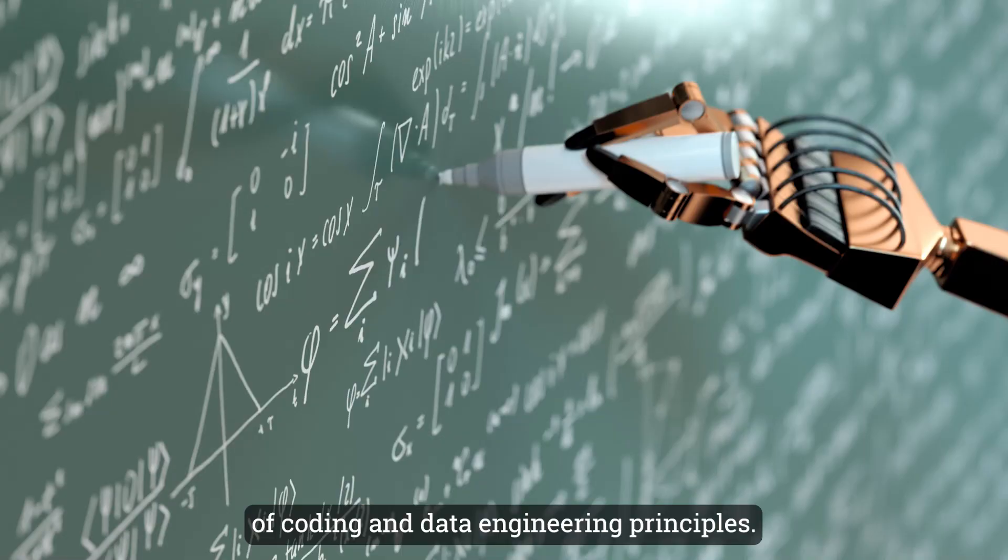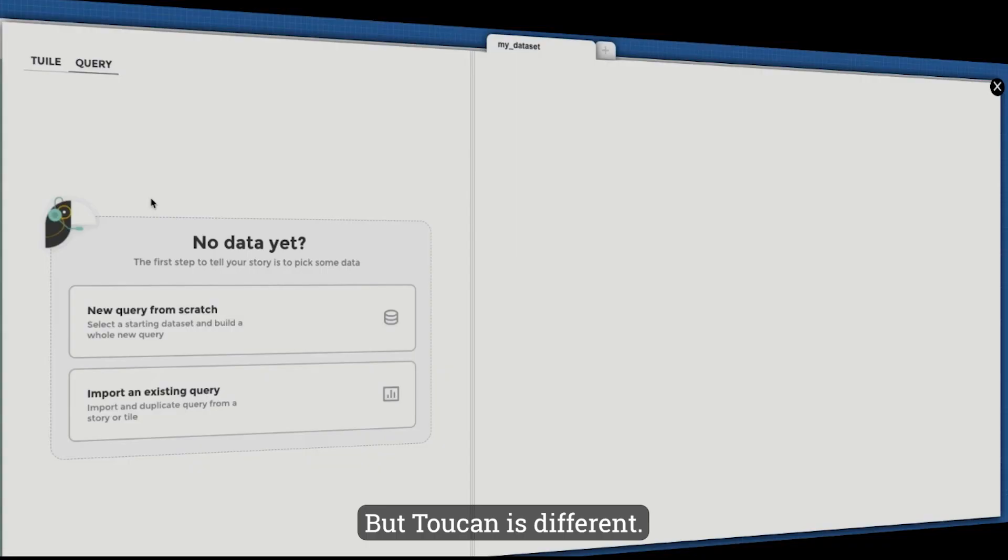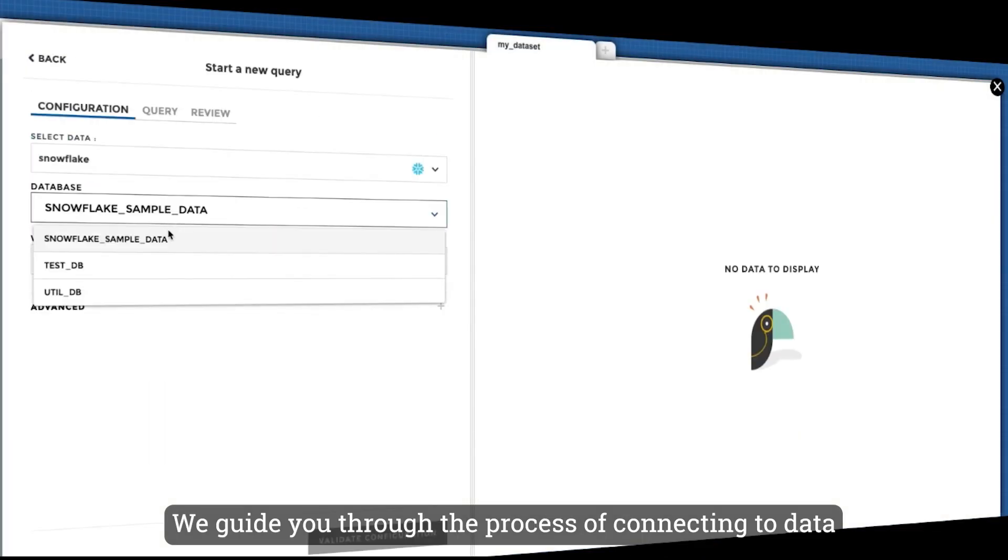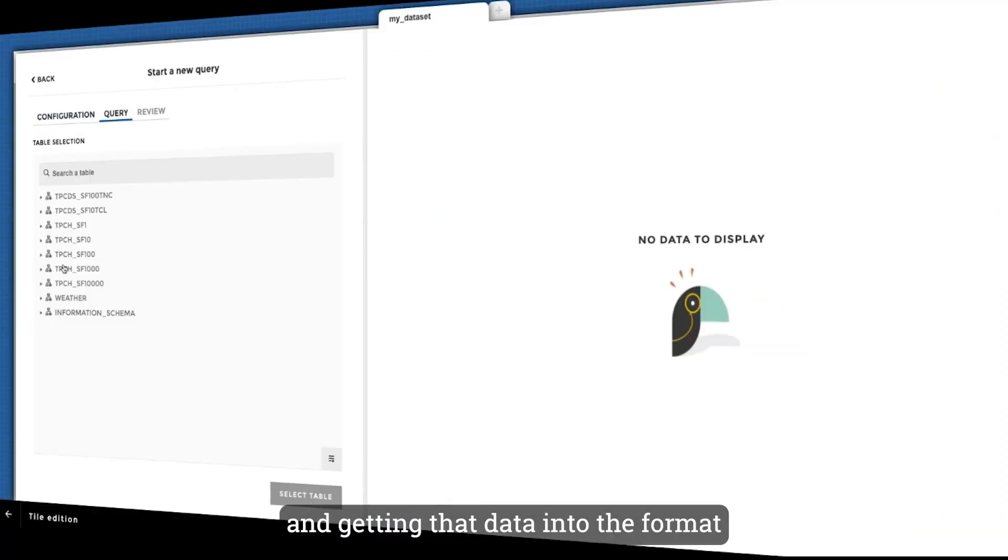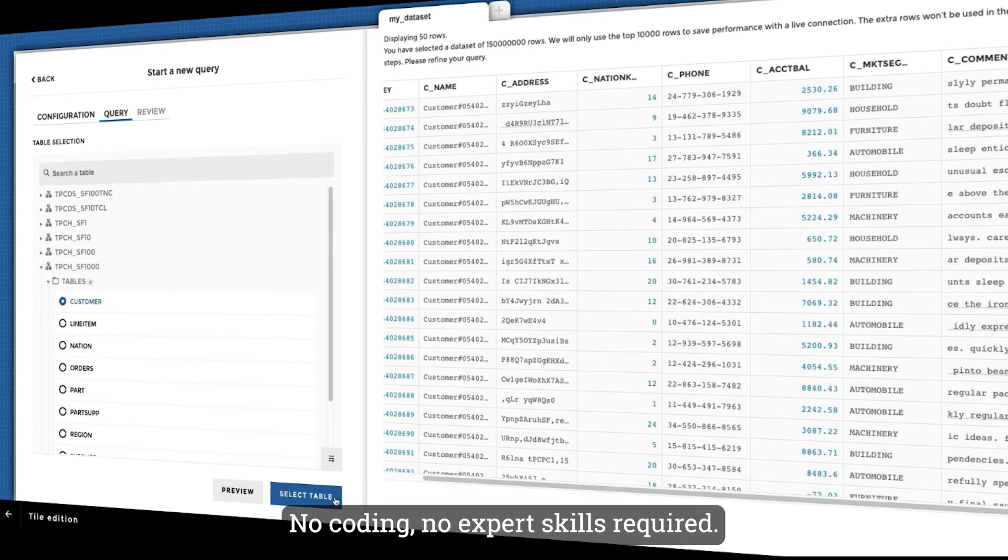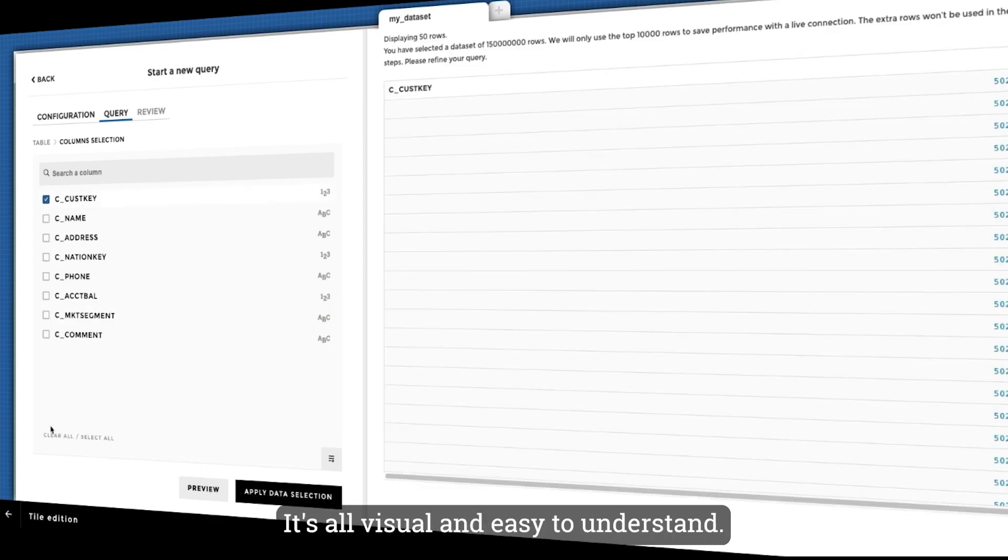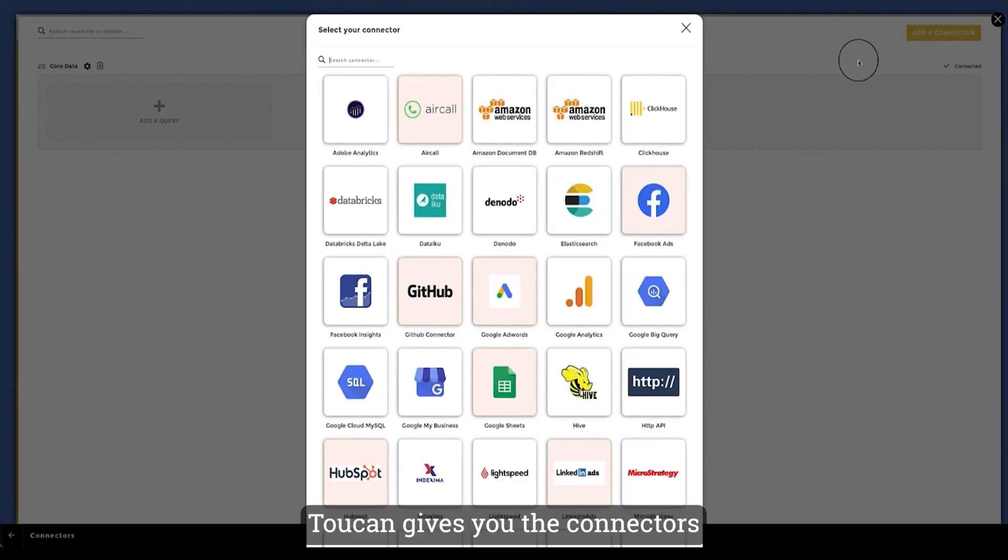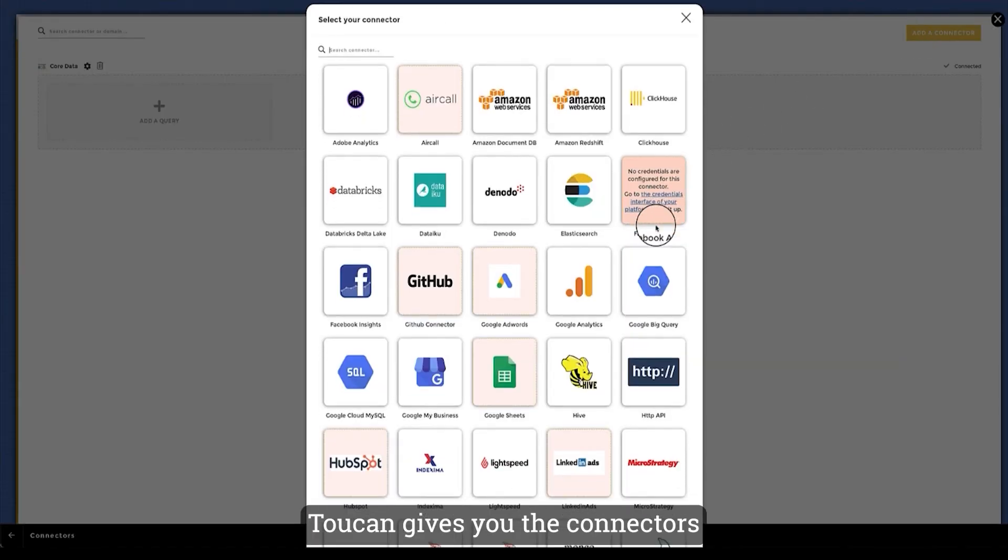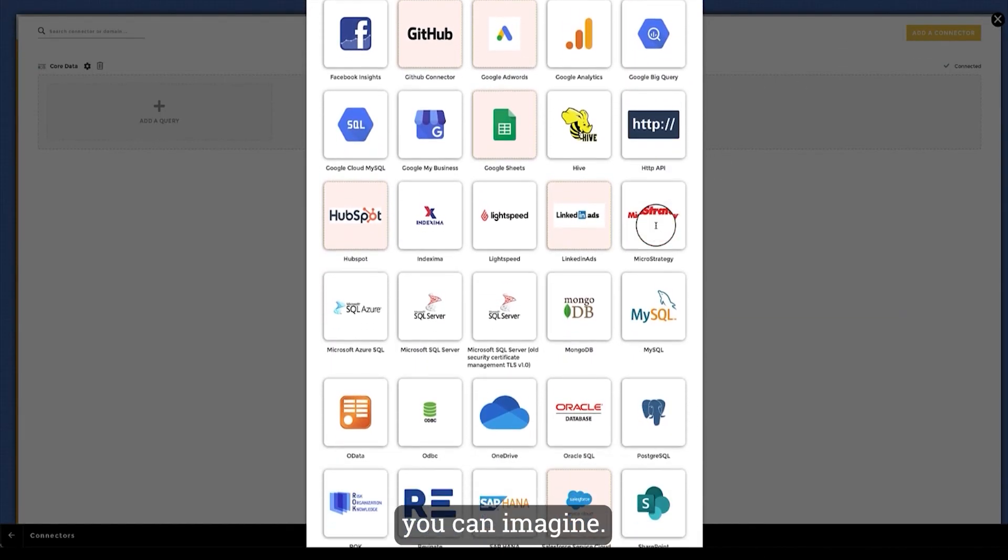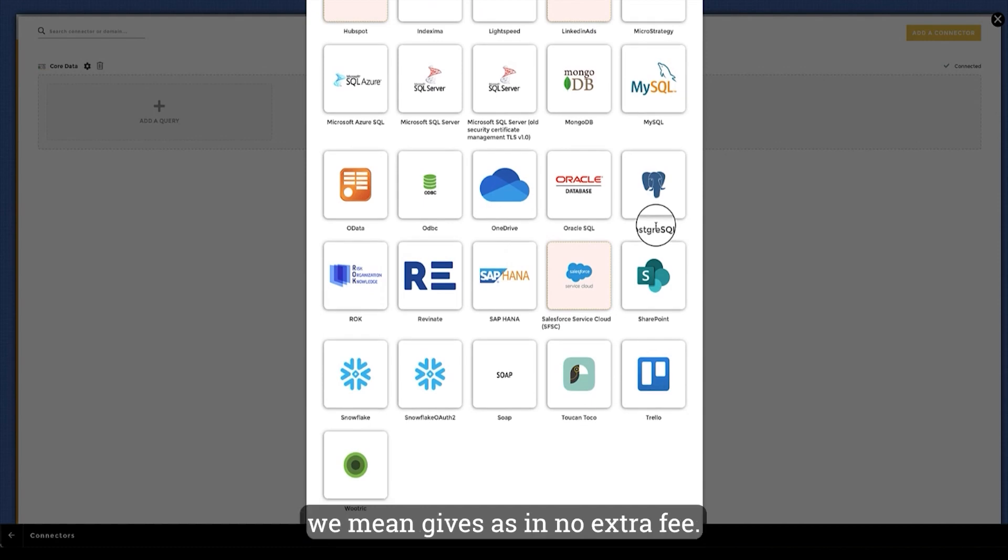But Toucan is different. We guide you through the process of connecting to data and getting that data into the format you need to start your analytics. No coding, no expert skills required. It's all visual and easy to understand. Toucan gives you the connectors you need to get to just about any data you can imagine, and when we say gives you, we mean gives—as in no extra fee.